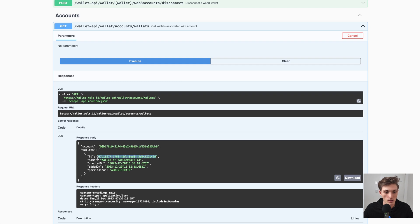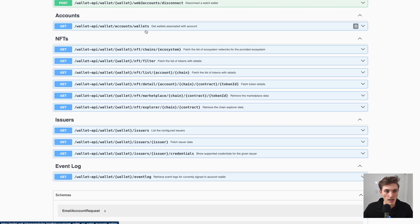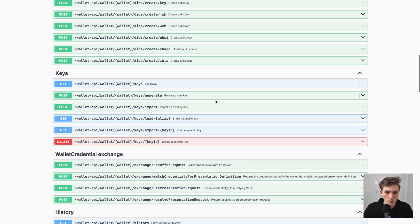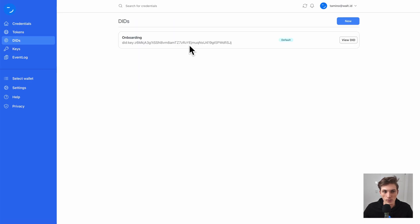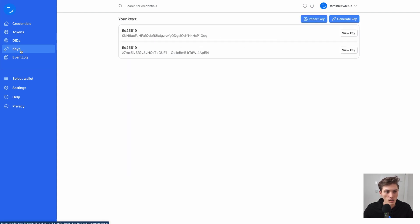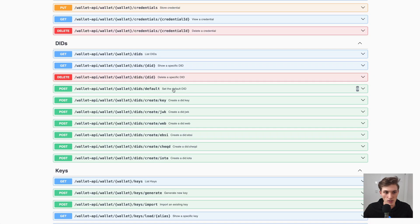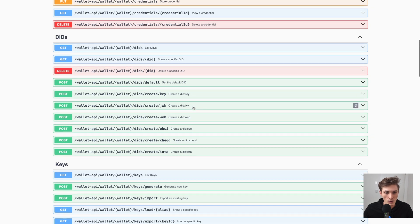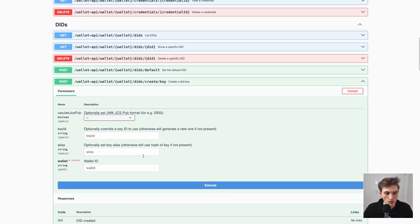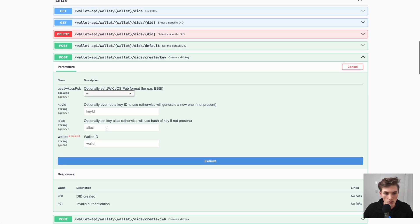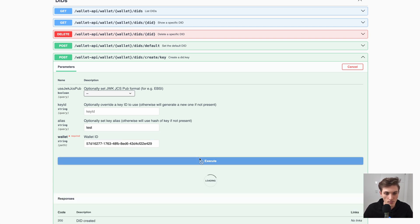I'll copy that and do a few operations to understand what we can do. If I go to my dashboard and see all my DIDs, I have one DID which is the default one, always created, and it's based on a DID key. Here are my keys. Let's go ahead and create a new DID — go to create DID key. I'll provide an alias — 'test' — then my wallet ID just copied, and execute.